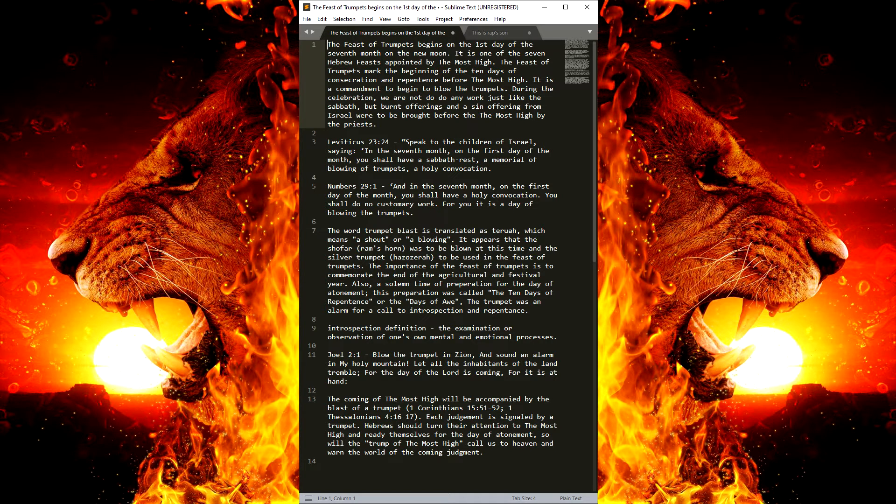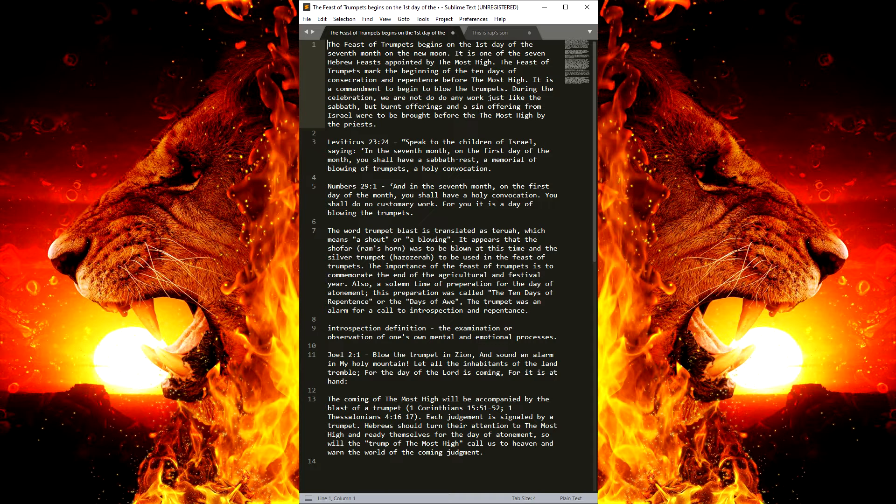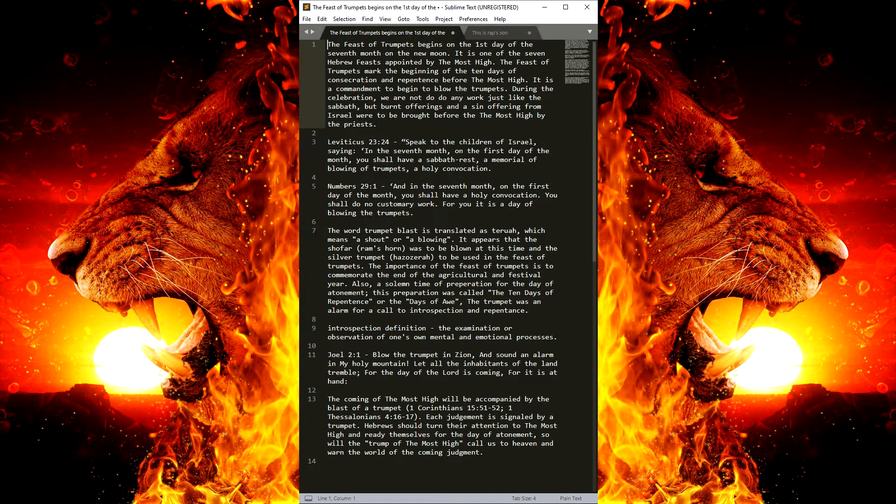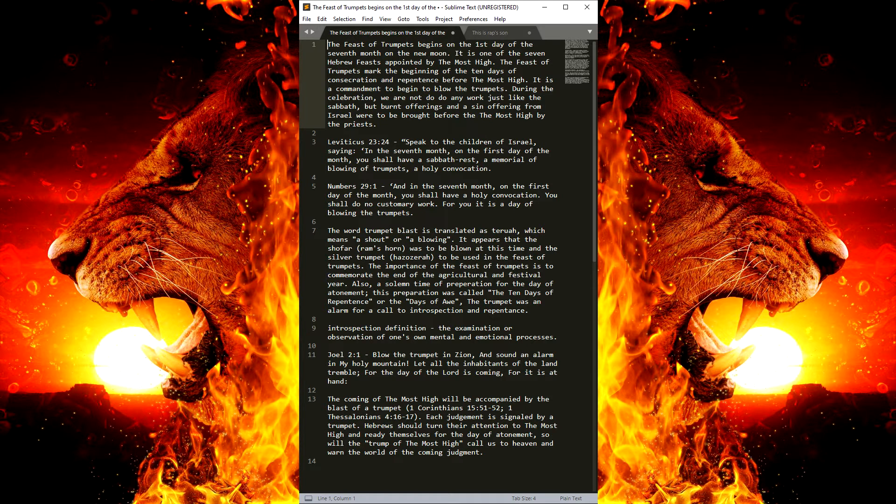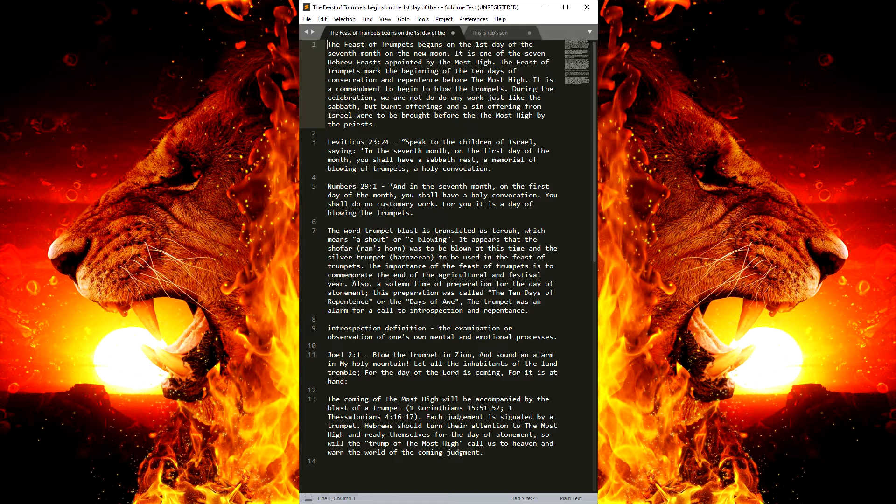So we have already ordered the shofar and the silver trumpet, and it's on its way if the Most High is willing, and should make it before the first. Also, if the Most High is willing, we will make a video of the trumpet being blown.